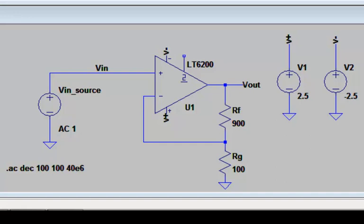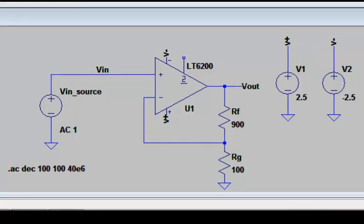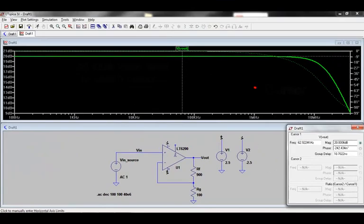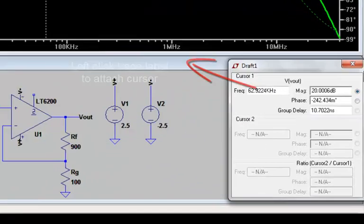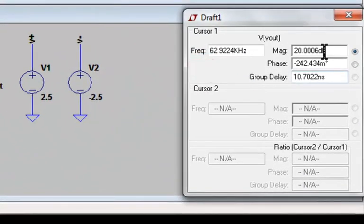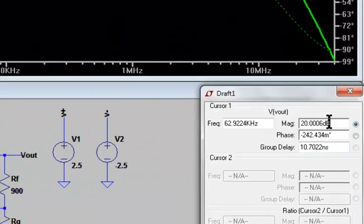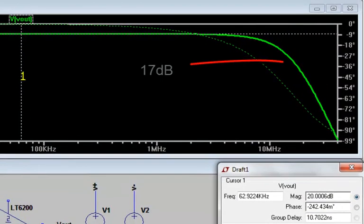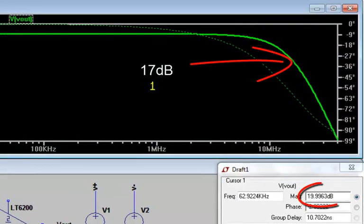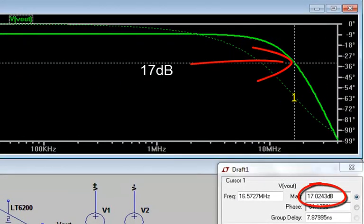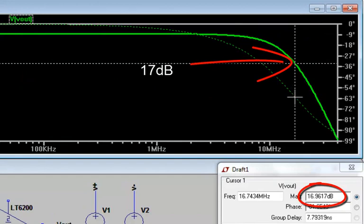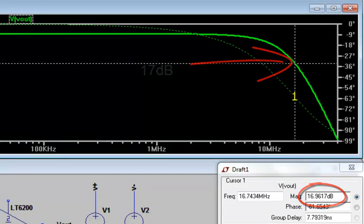The circuit is configured for a non-inverting gain of 10. As we can see by this AC simulation, the gain is 20 dB and the minus 3 dB point is at about 16.5 MHz.